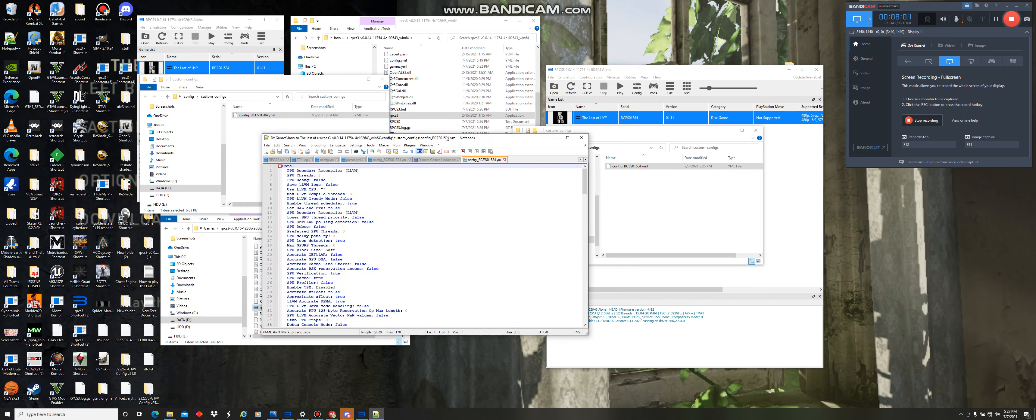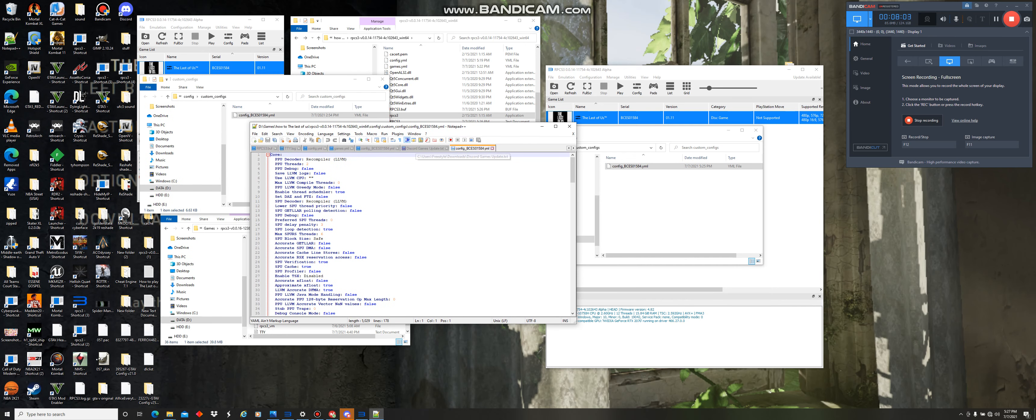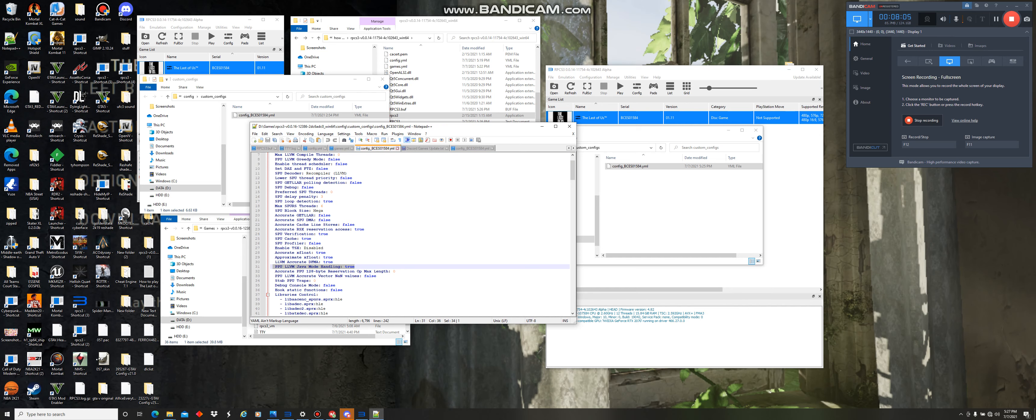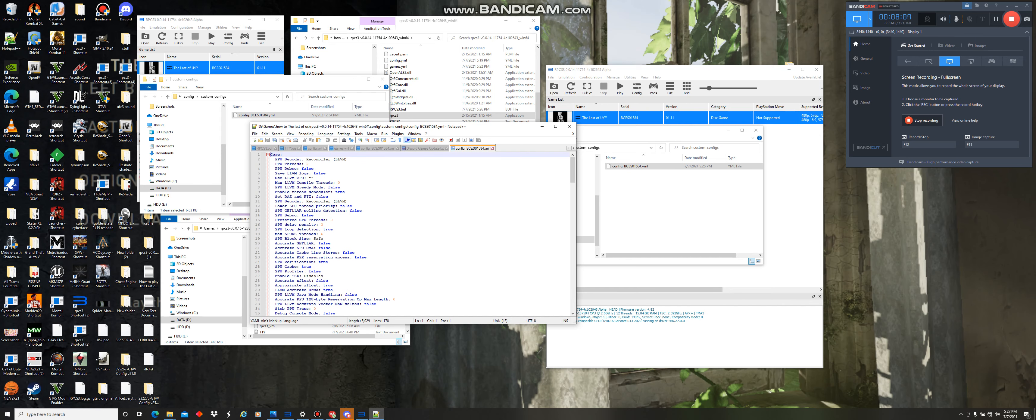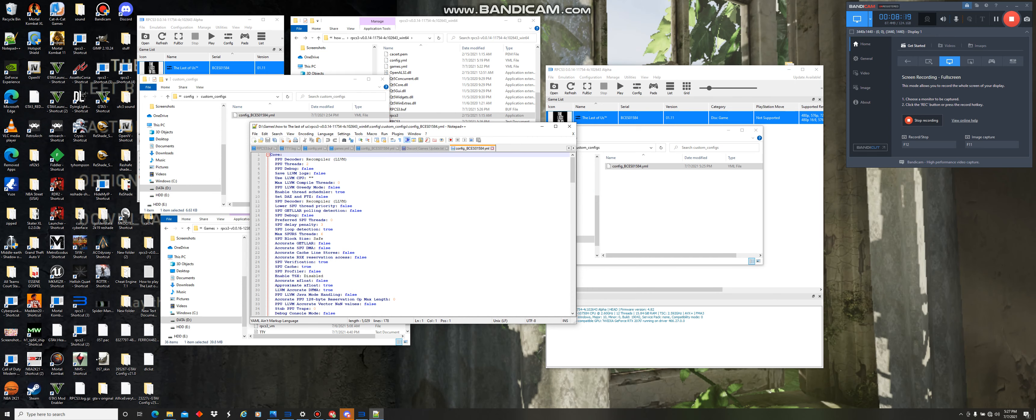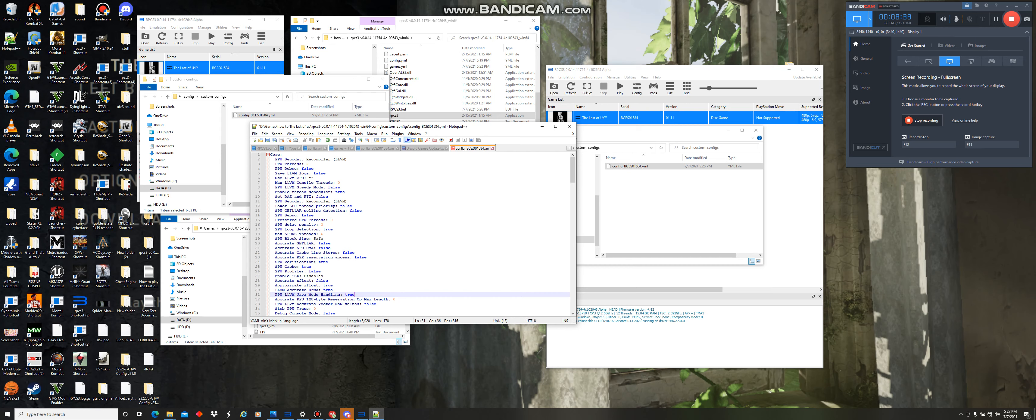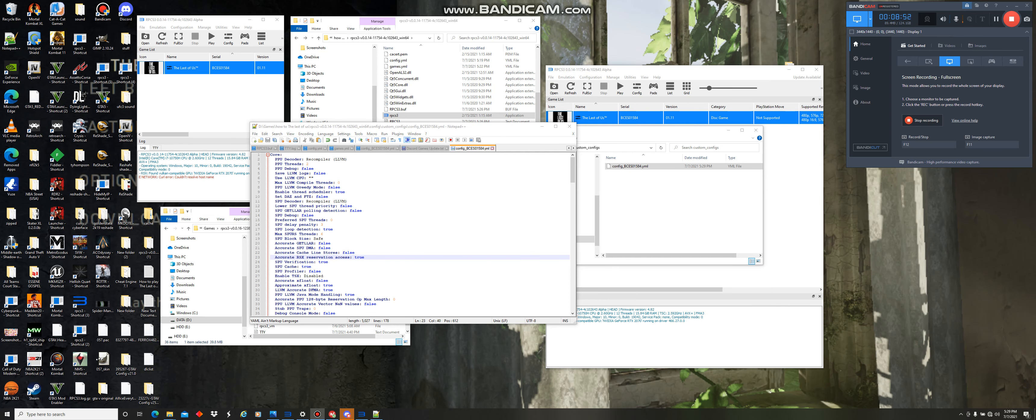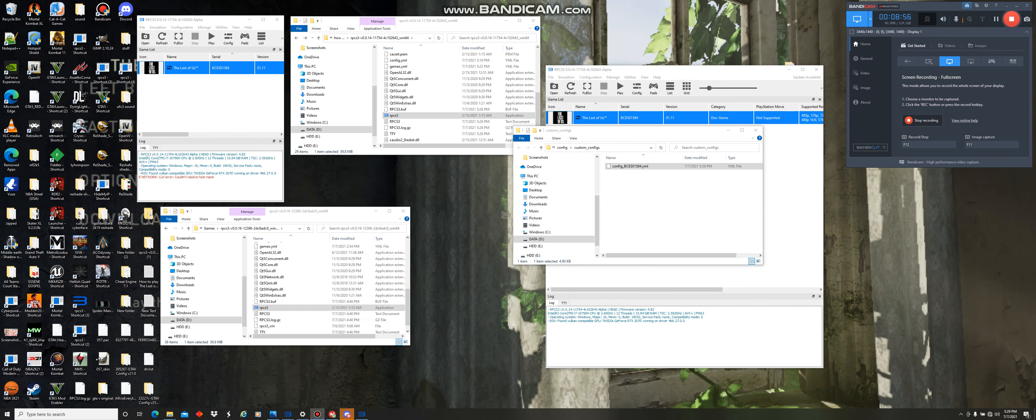And then you want to open this with notepad. Okay. Make sure your config looks like this. So, we're going to put the VM Java mode handle in the true. Now you want to select the accurate RSX reservation access and make that true. Okay. Now save and close the file.